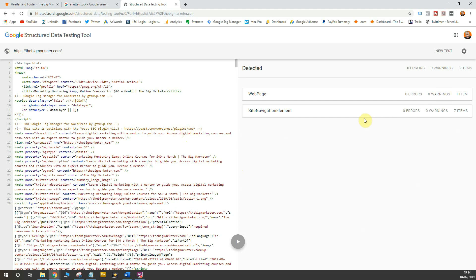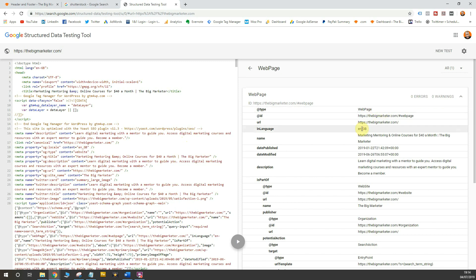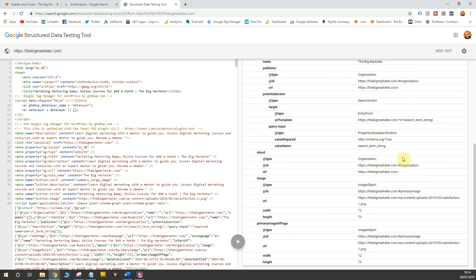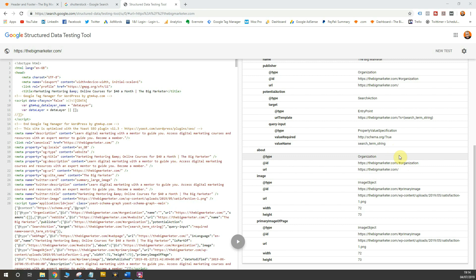I've got no errors, which is great. I've got all of this data on my website — all my publishing information, all the data and micro data Google is seeing. You'll see that the search term string is in there as my data, so my search function is actually in there. The potential action is search, the search action is there, the search string is there. All of the code I've put on my website has been verified in Google's Structured Data Testing Tool.